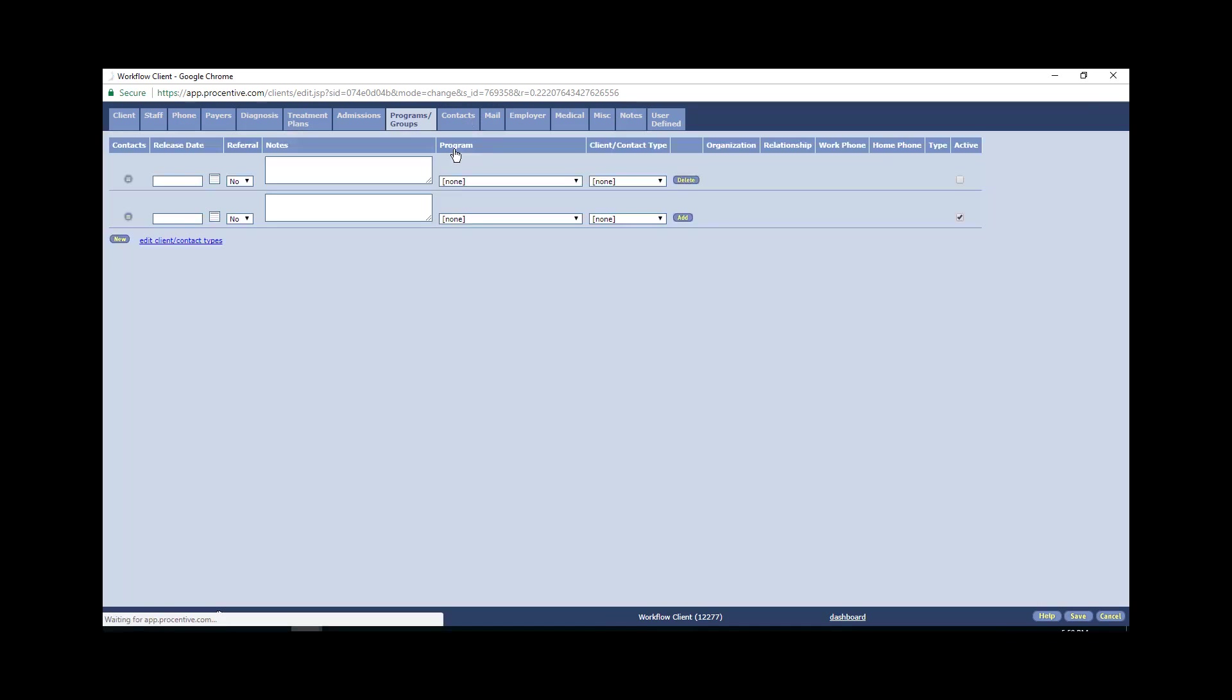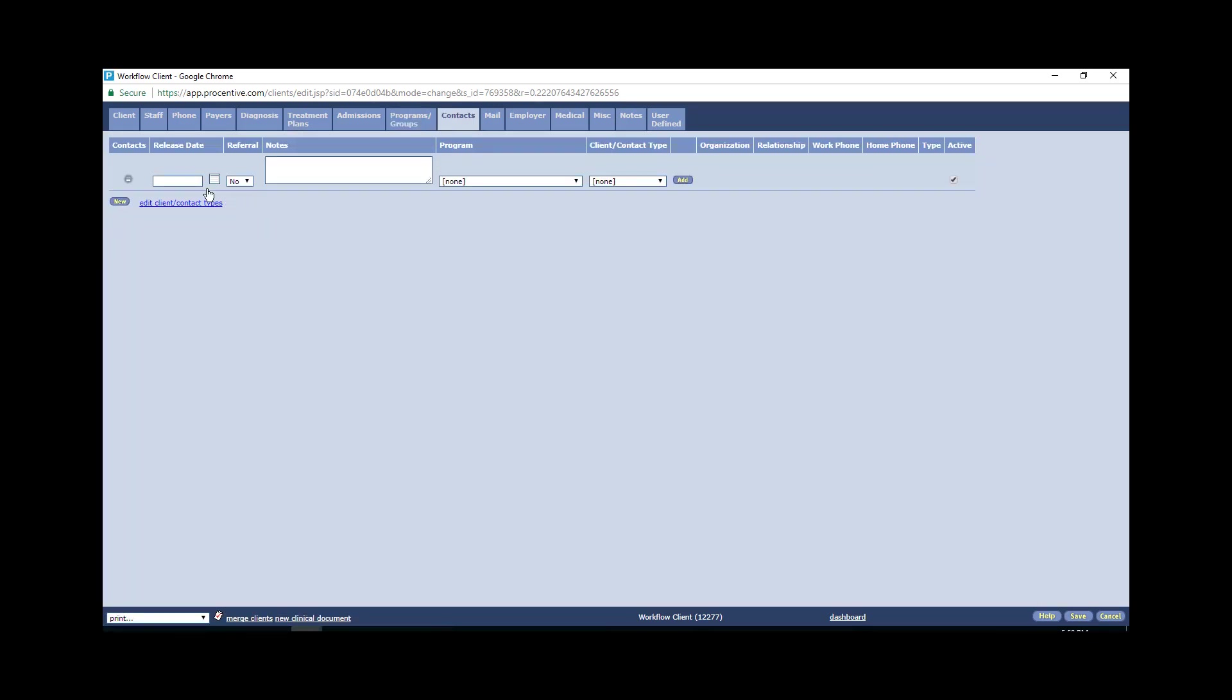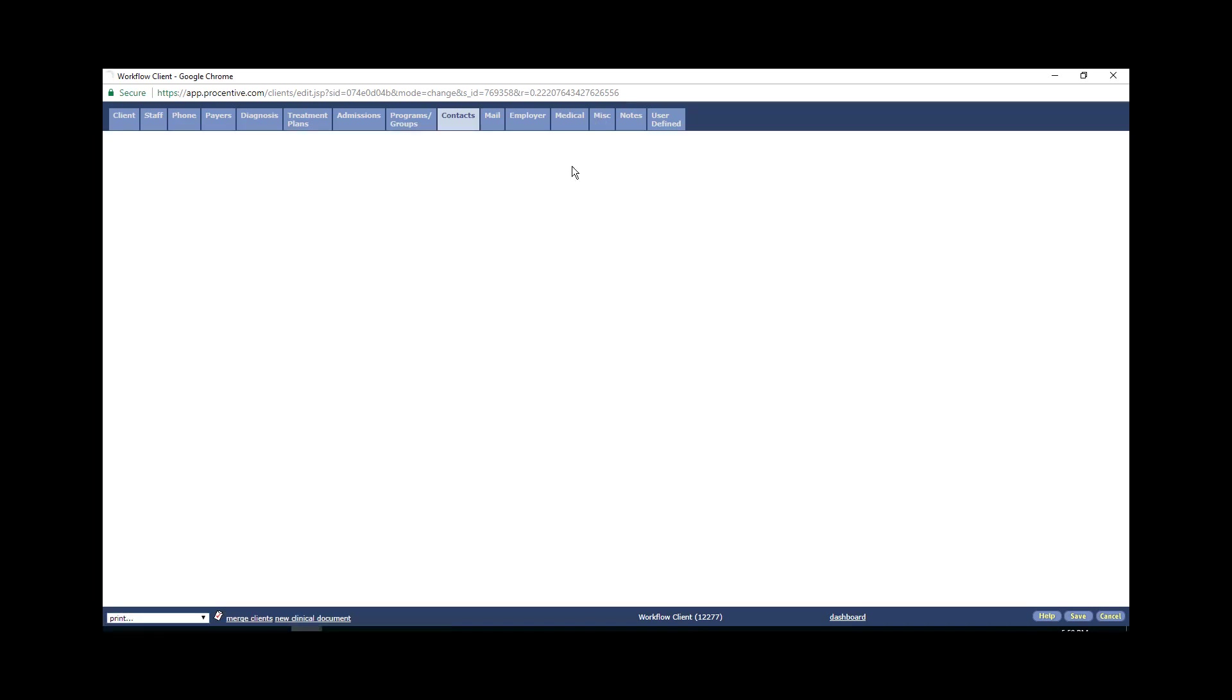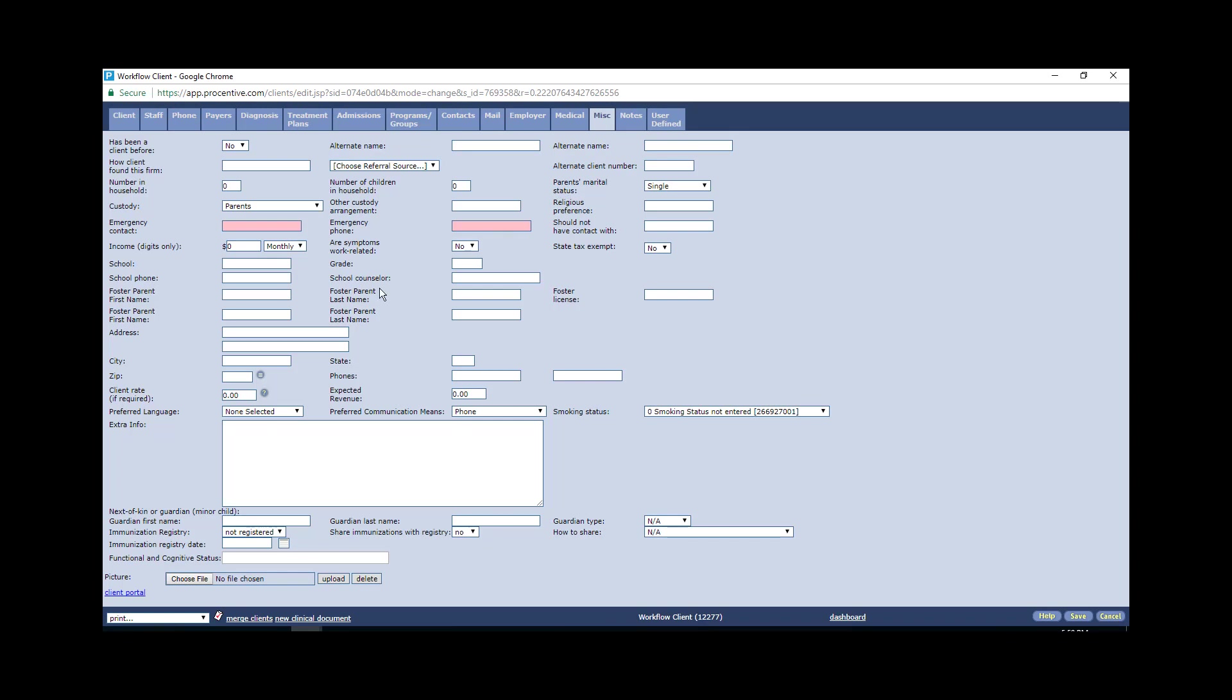And probably the last tab then you'll be asked to look at will be the miscellaneous tab. In the miscellaneous tab, the only thing we're really wanting to track here is the school tab and the district. So the way we want this written is it'll go 196, which is the district, and we'll put the elementary school this kid attends, Echo Park Elementary. And that should be all you need to do on this page.